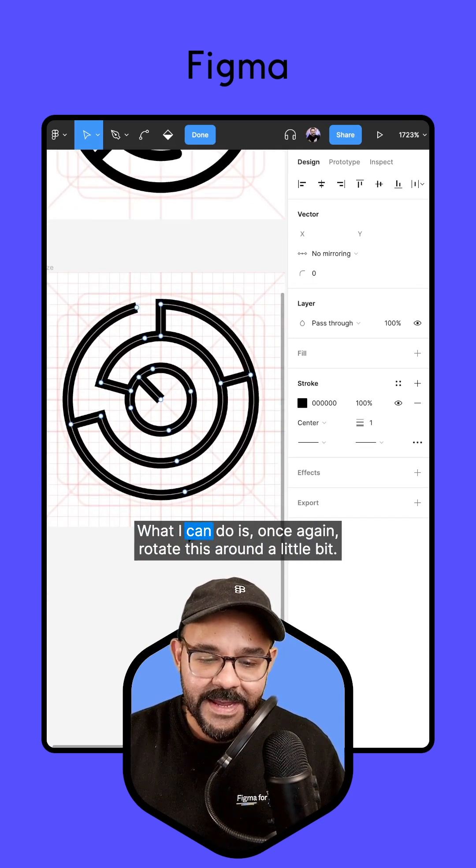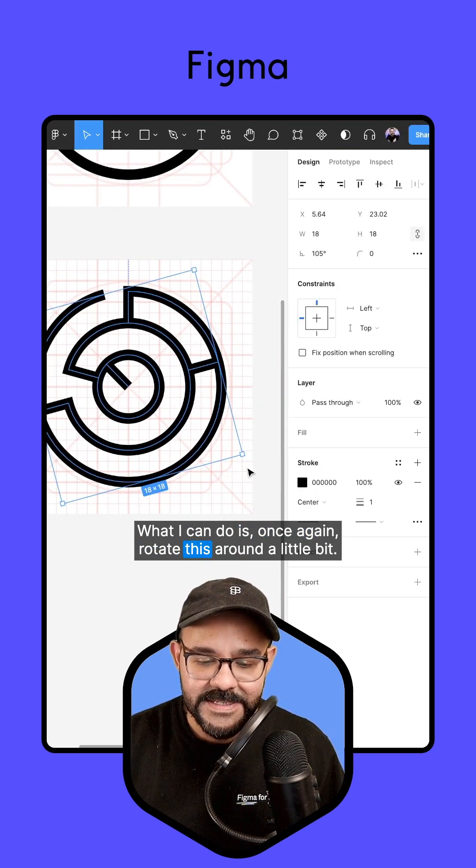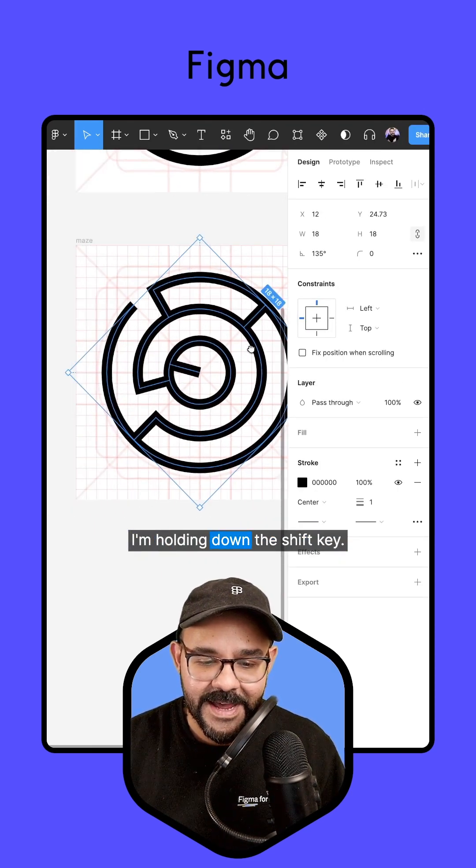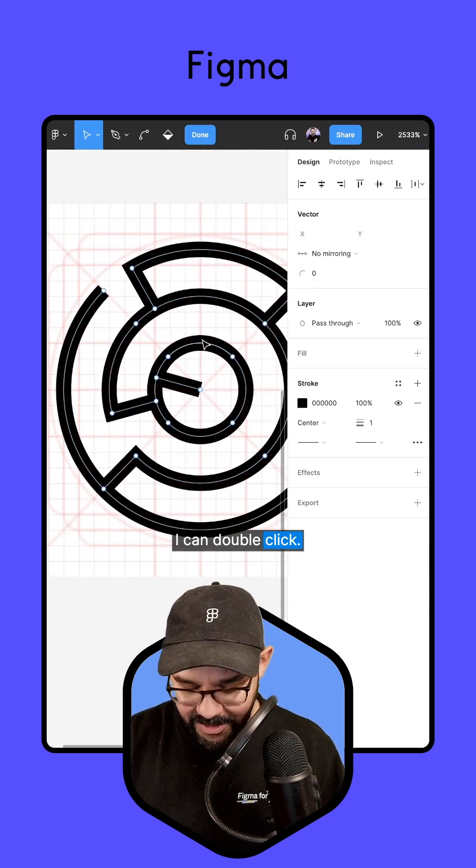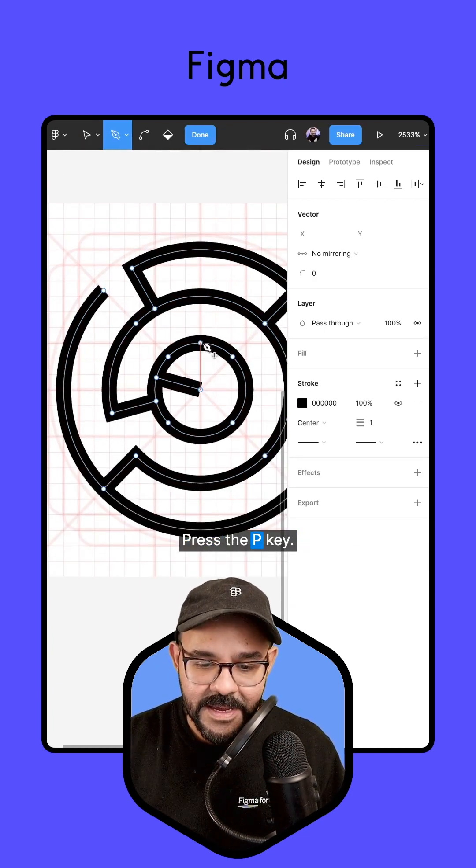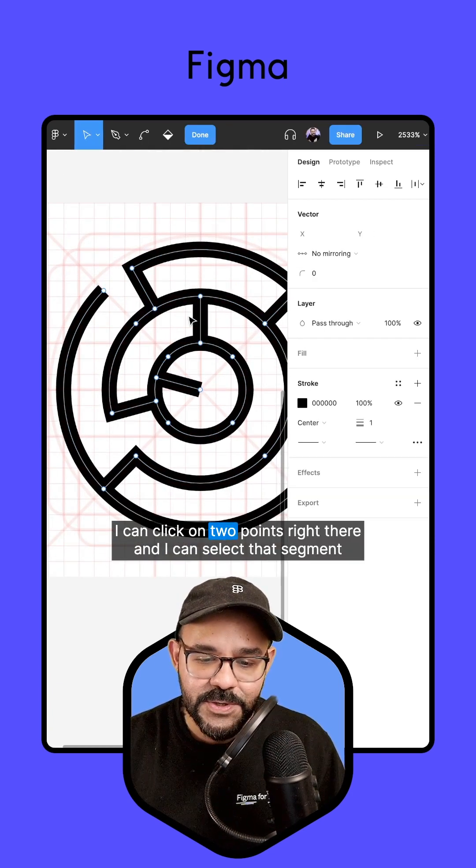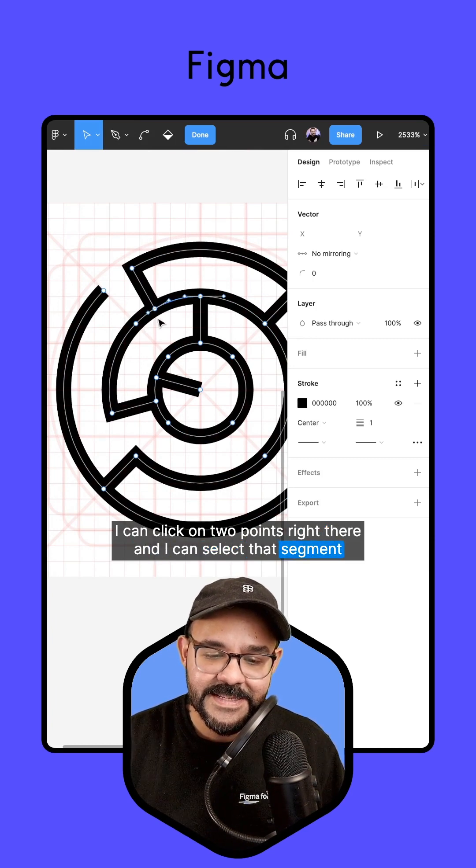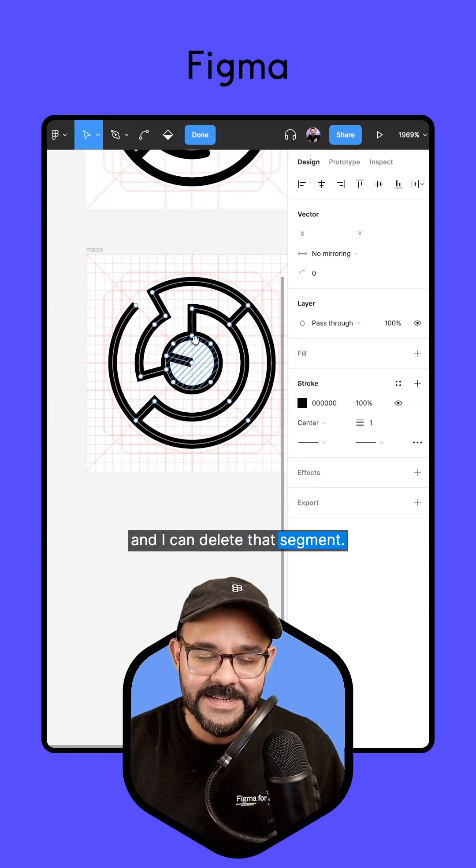What I can do is once again, rotate this around a little bit. I'm holding down the Shift key. I can double click, press the P key, I can click on two points right there, and I can select that segment and I can delete that segment.